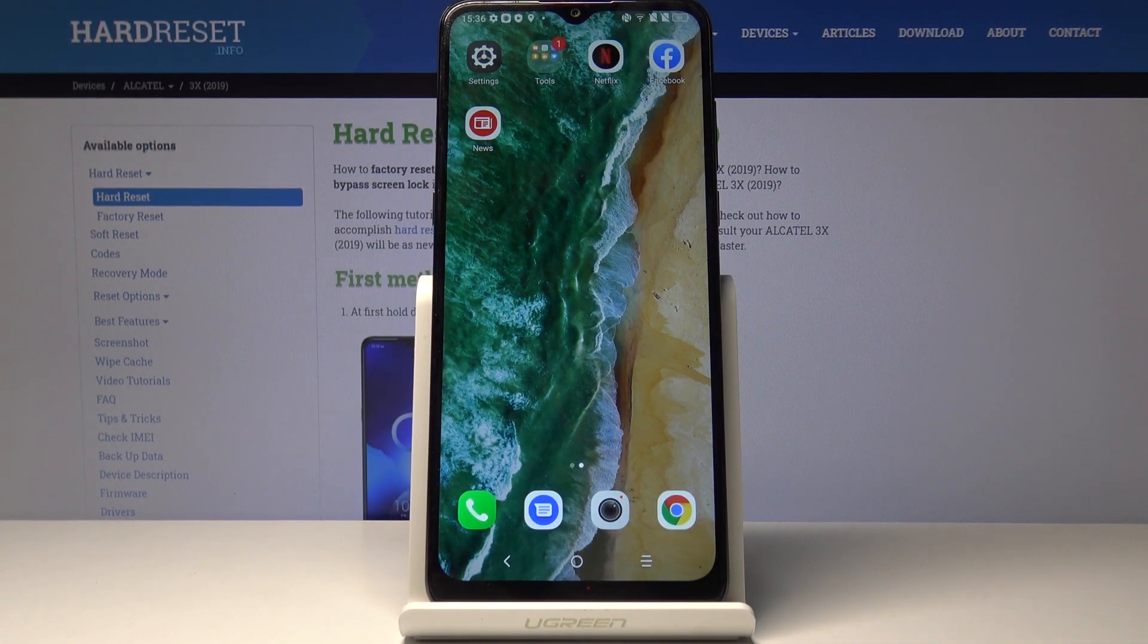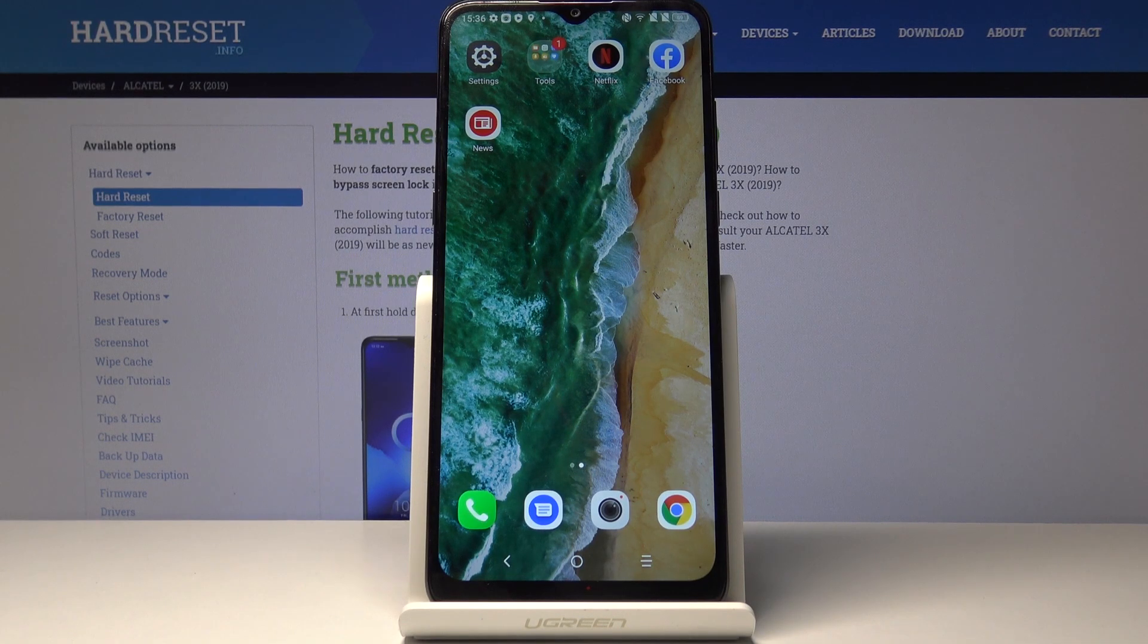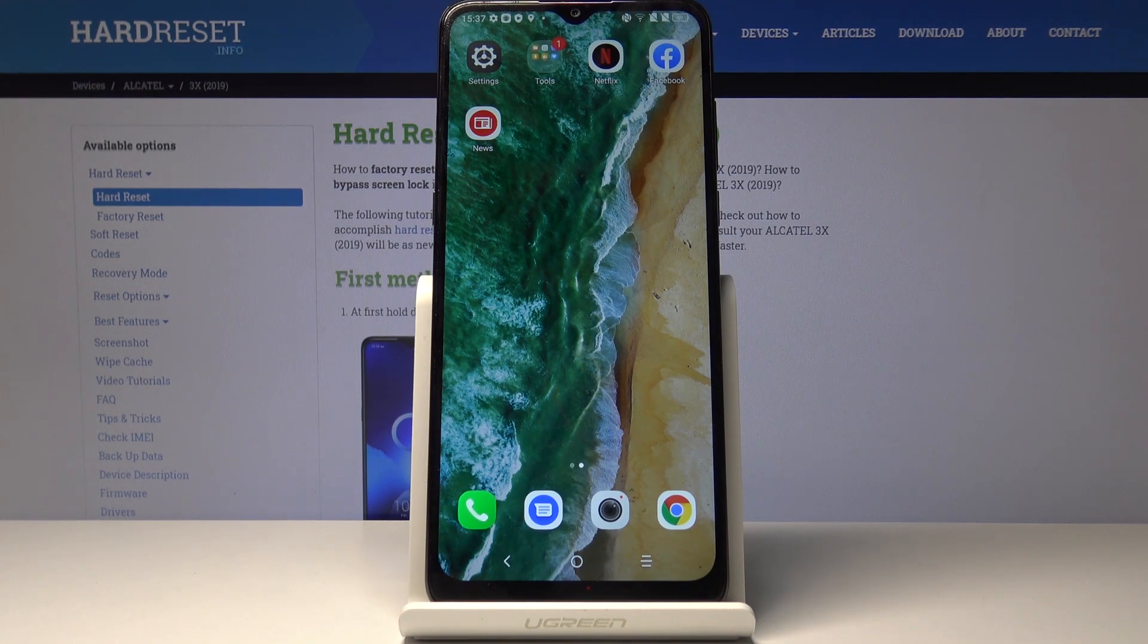Here I've got Alcatel 3x from 2019 and let me show you how to check IMEI and serial number on the following device.